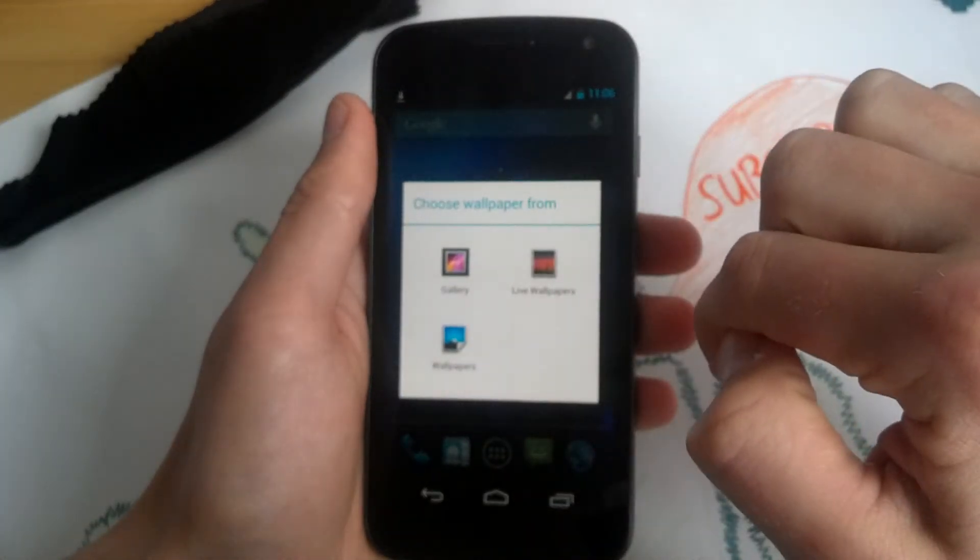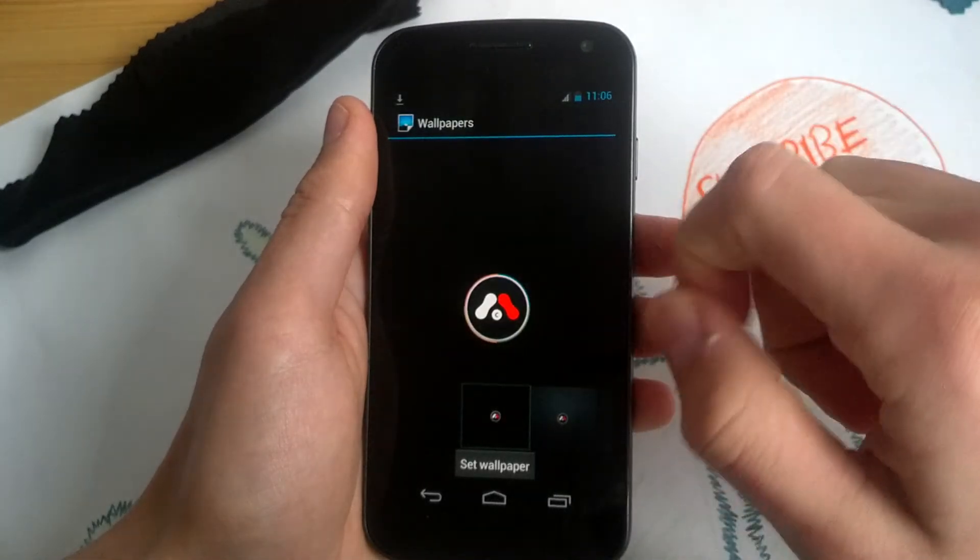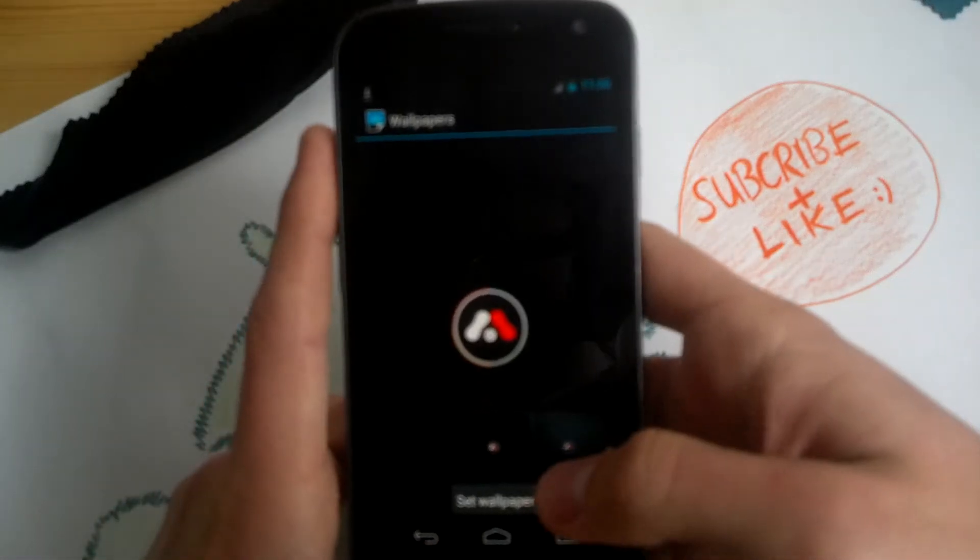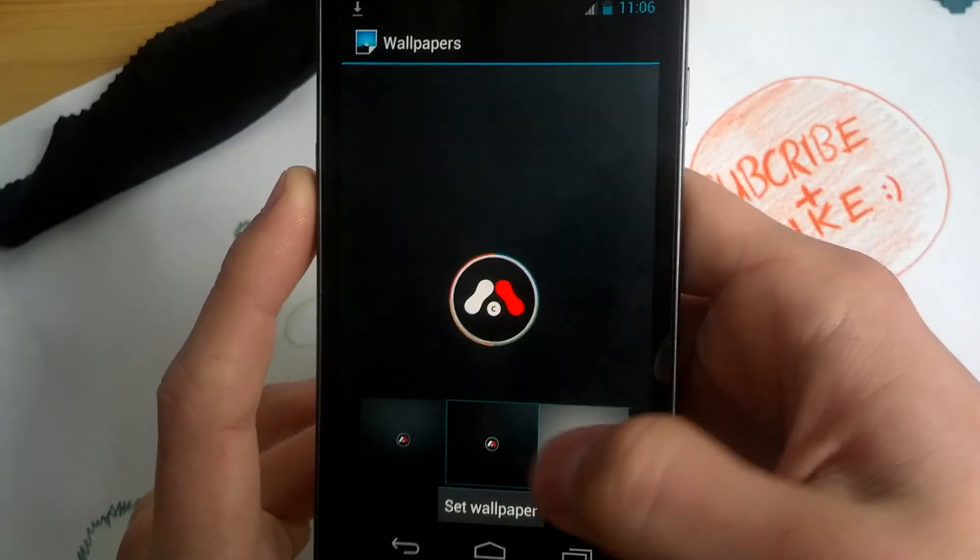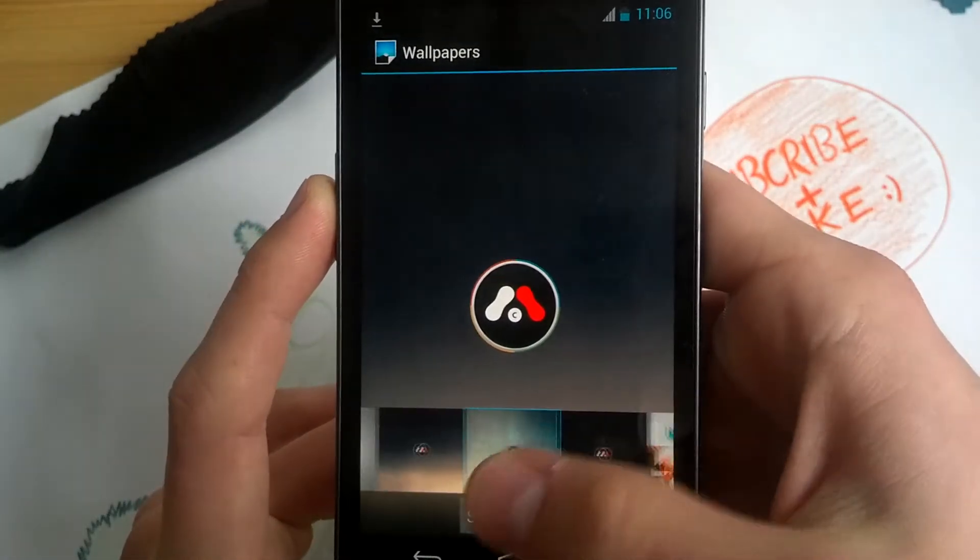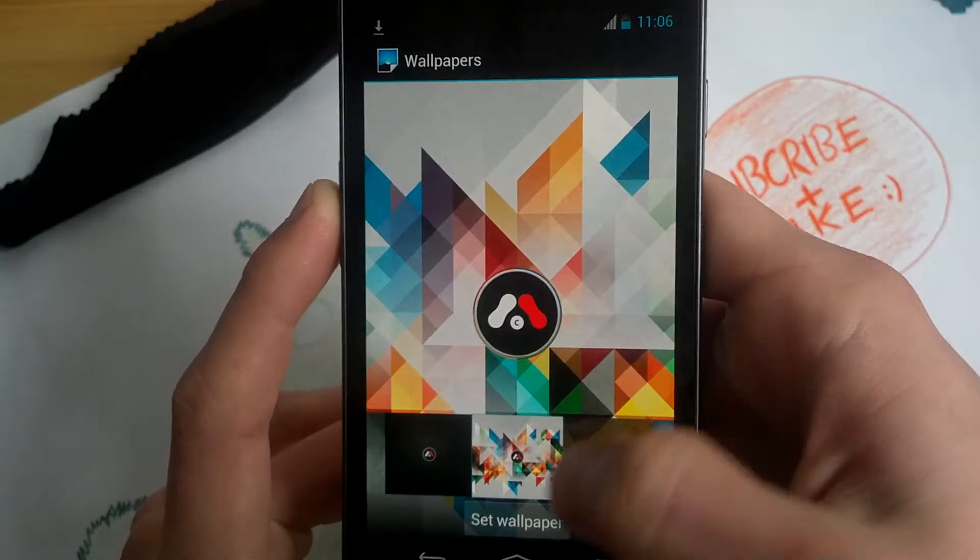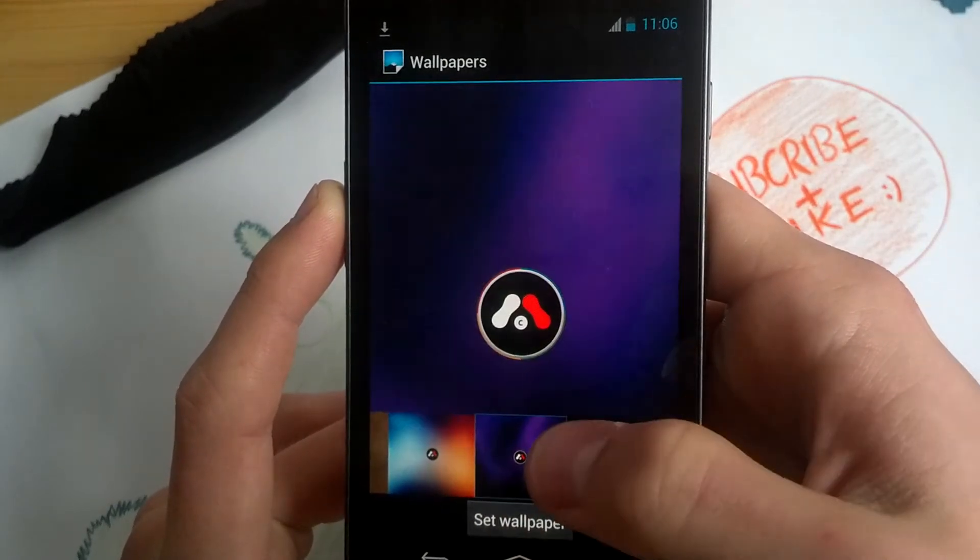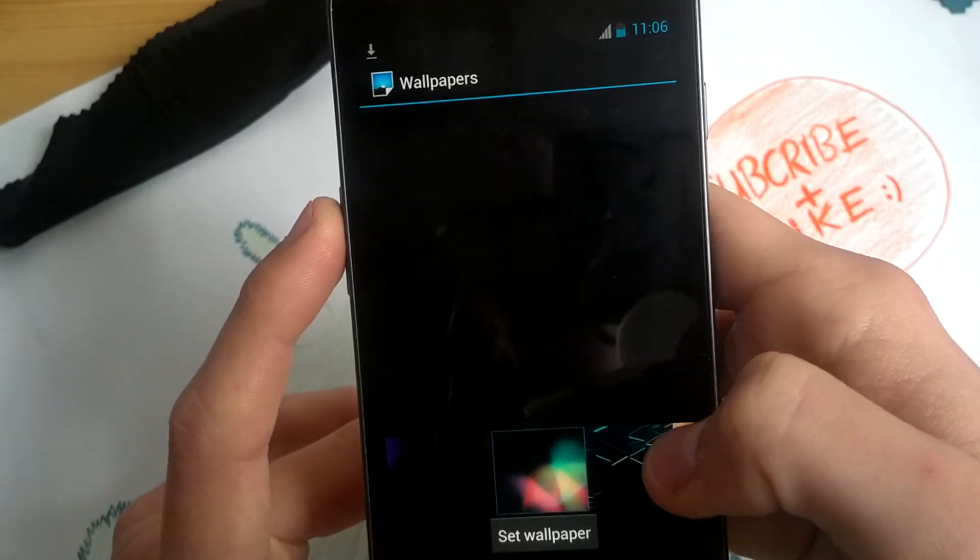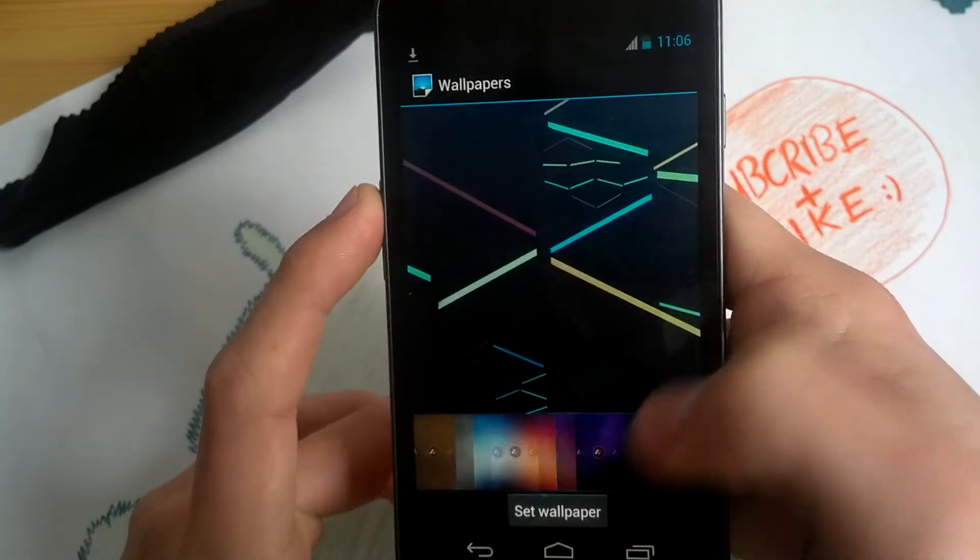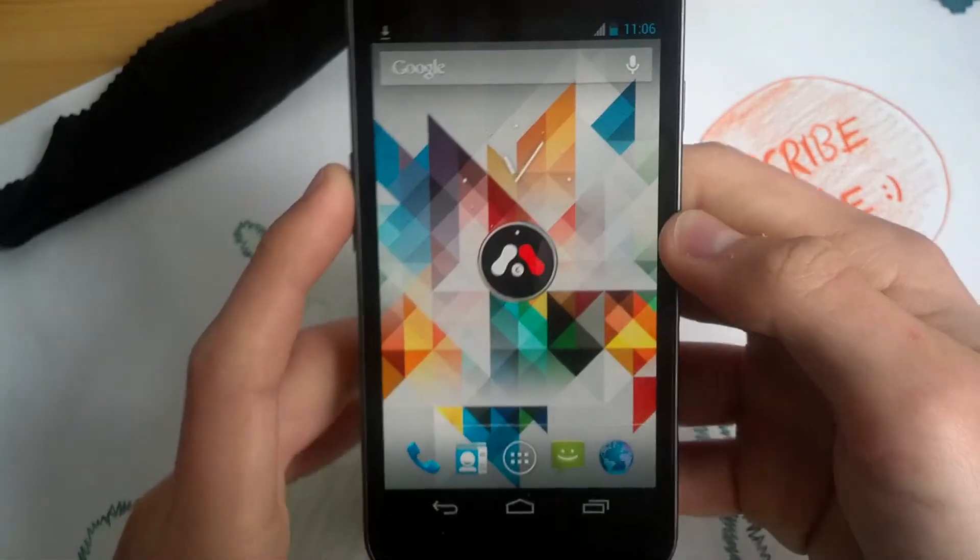Now we got nice Minko wallpapers here. Let's check them out really quickly. Nice ones. A black one and the stock Jellybean wallpapers. Let's choose a really nice looking one. This looks great.